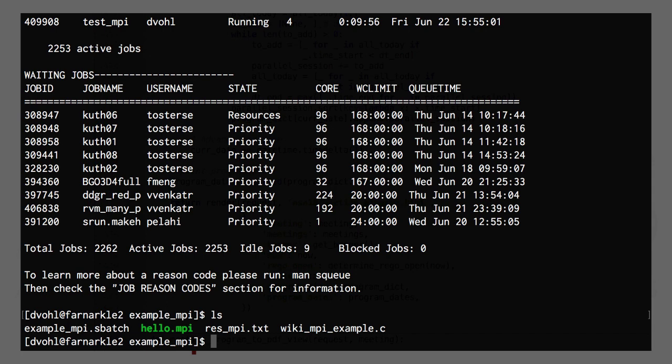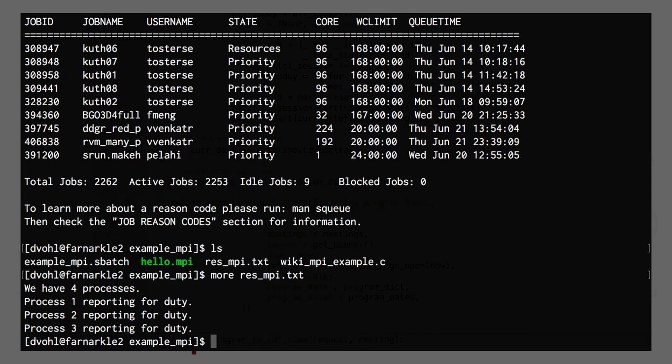So now if I look at the output of resmpi.txt, we should see the 4 different processes that were run by MPI.